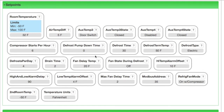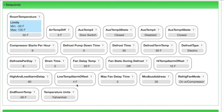Auxiliary temp 4, compressor starts per hour. Then we see our defrost set points: defrost pump down time, defrost time, defrost term on temp, defrost type, defrost per day, drain time, fan delay temp, and fan state during defrost. Then high temp alarm offset, high and low alarm delay, low temp alarm offset, max fan delay time, and Modbus rest address. Refrigeration fan mode, and second room temp set point.